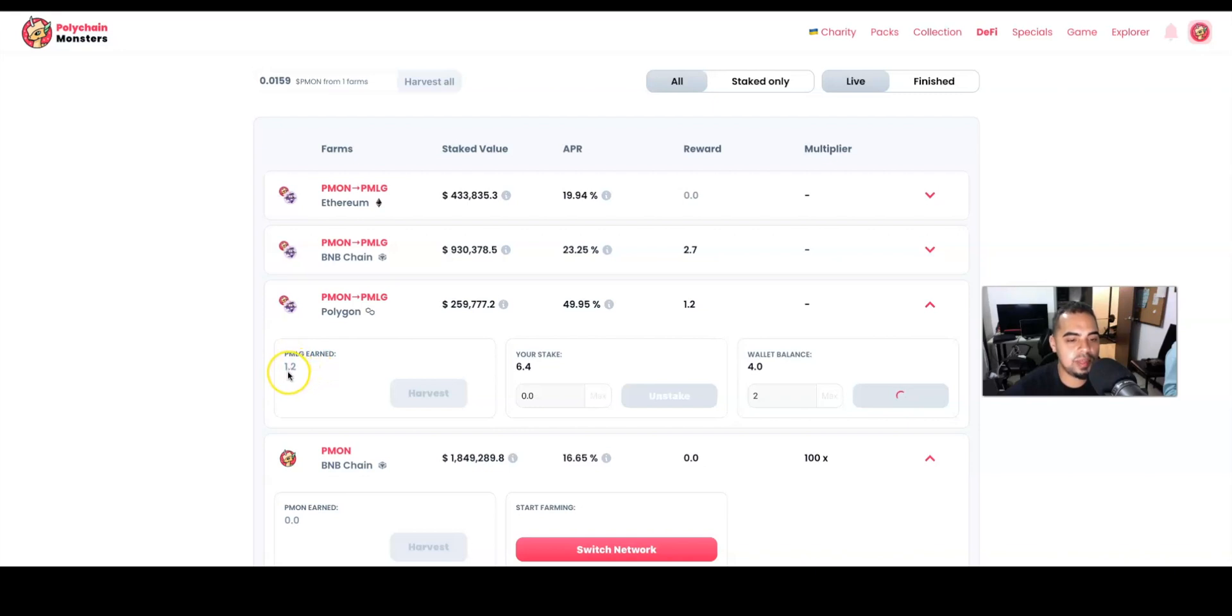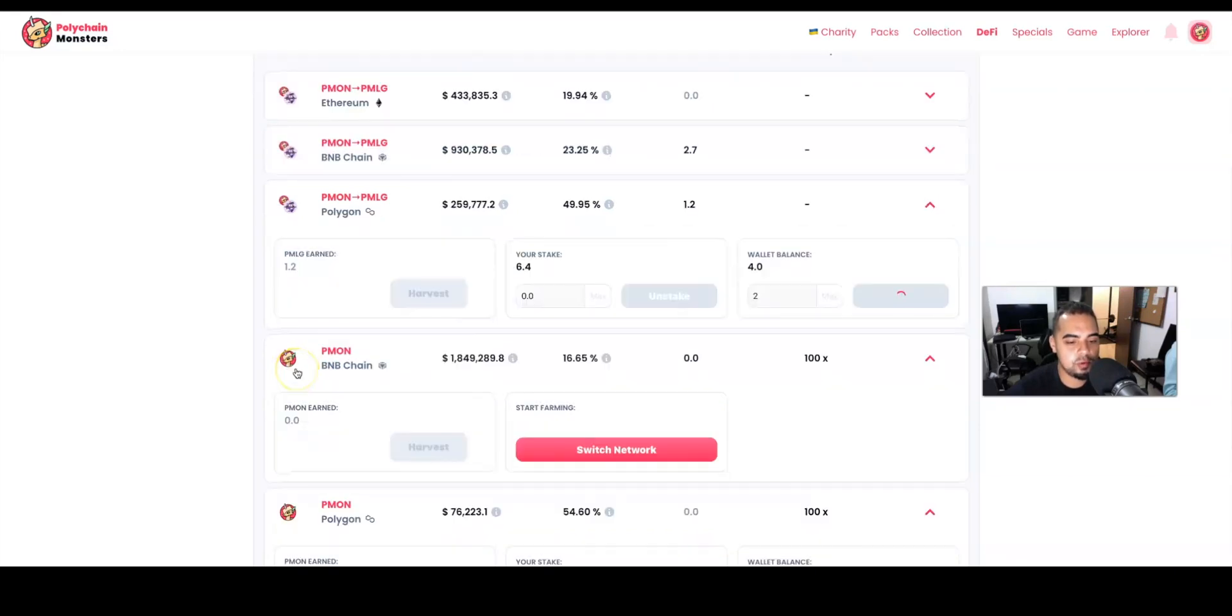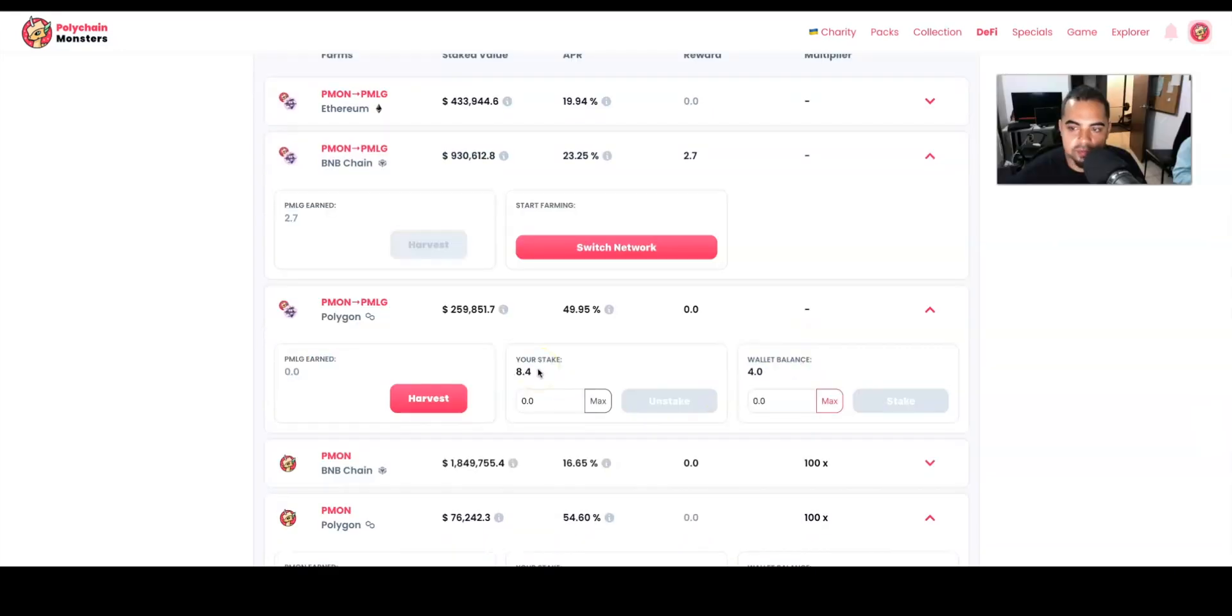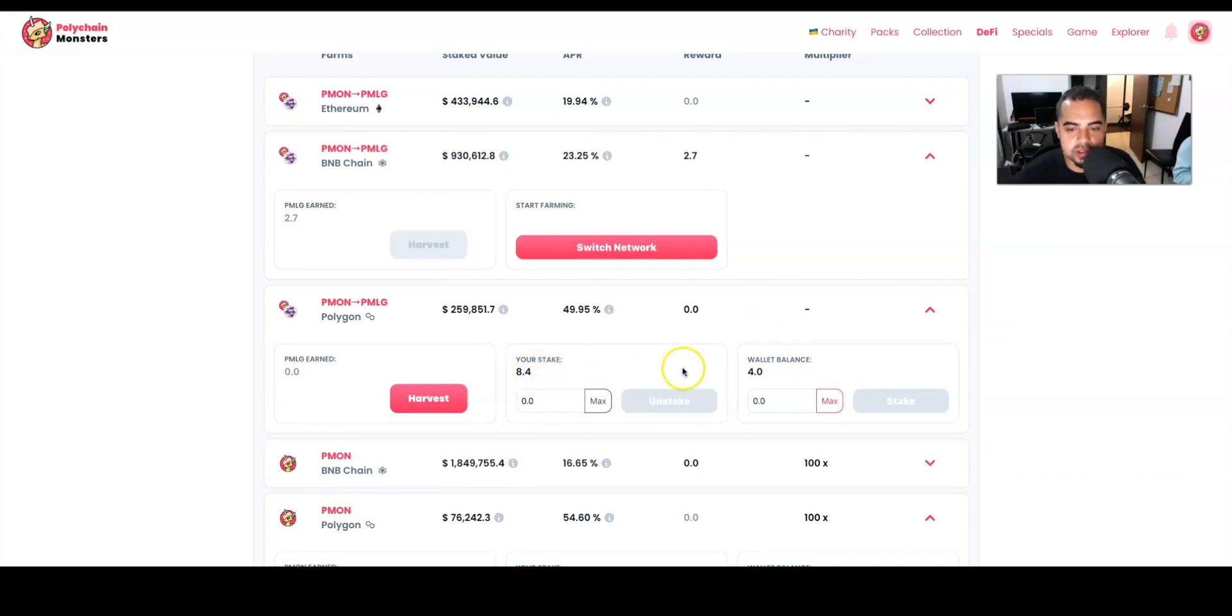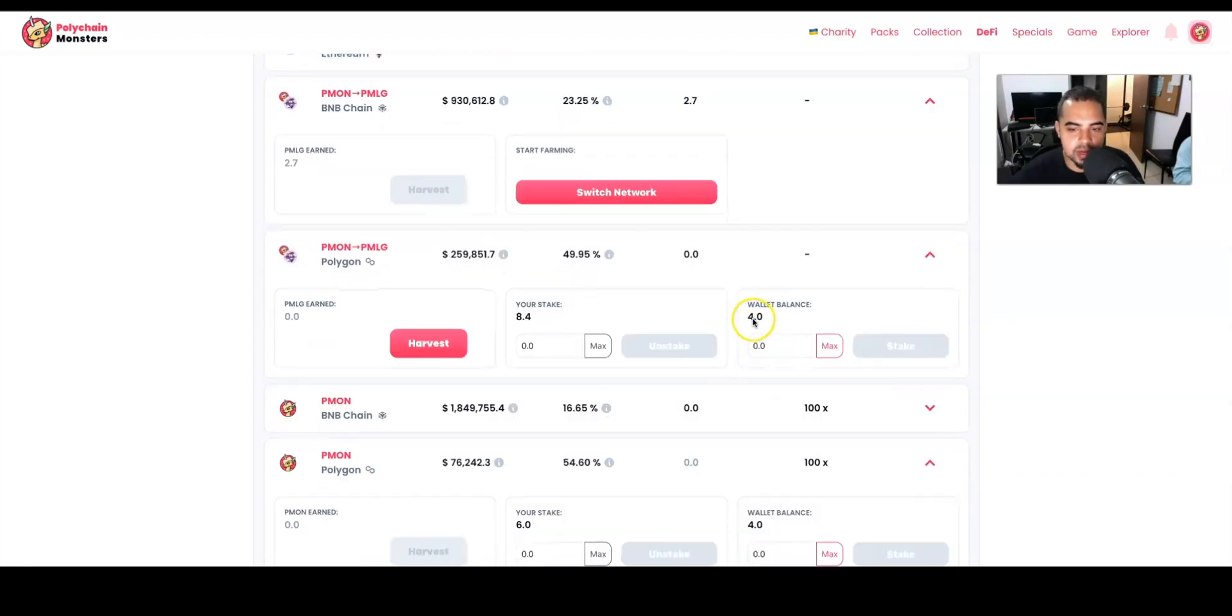earned 1.2 PMLG tokens, which is pretty cool. Okay guys, so after a couple of minutes, you can see that my balance has changed. I now have 8.4 tokens staked. This number hasn't updated yet, but at least we can see over here on the amount of PMLG we're farming. Now let's do the same over here for the PMON